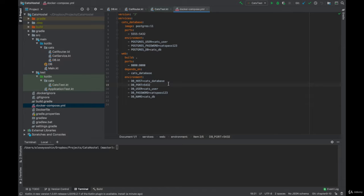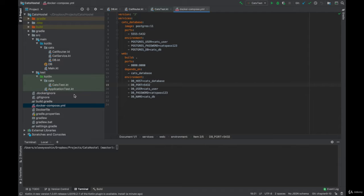In the previous videos we wrapped our application inside a Docker container and were able to launch it inside Docker Compose. It's now ready for deployment to the cloud.